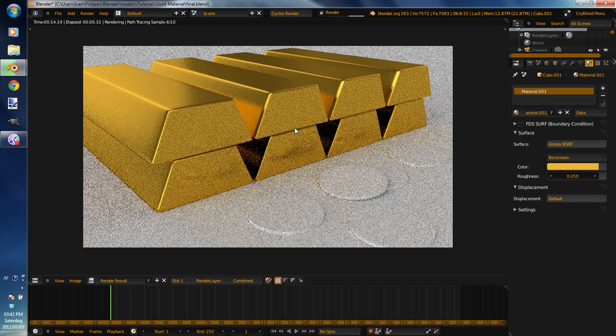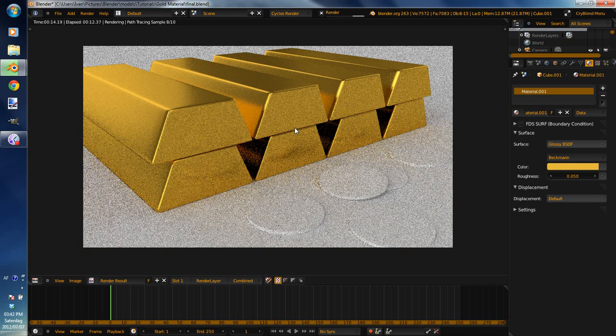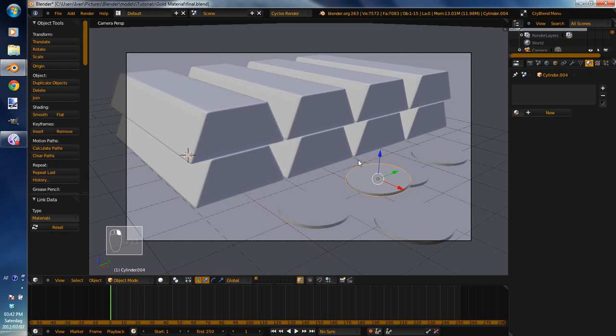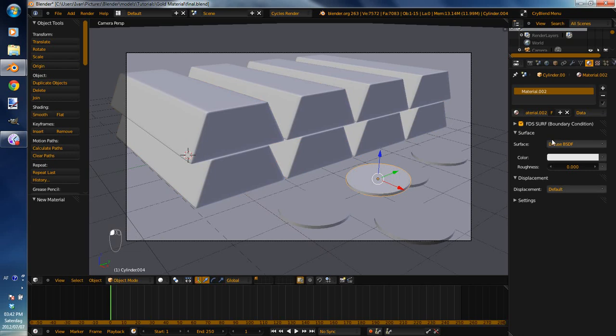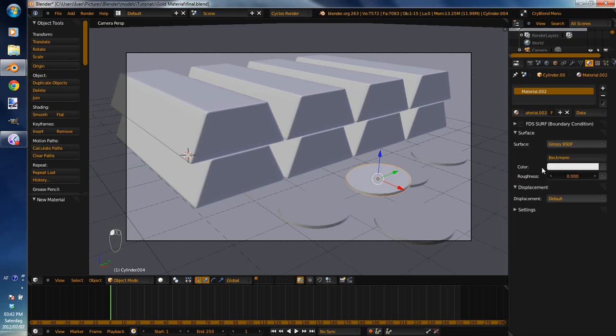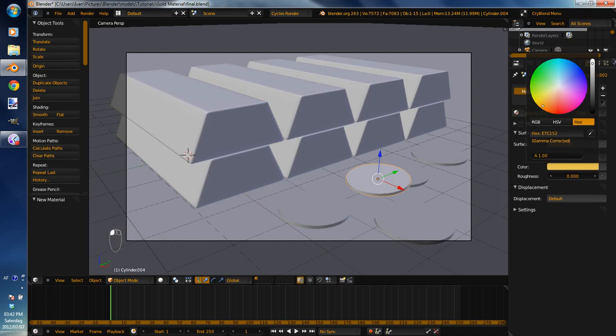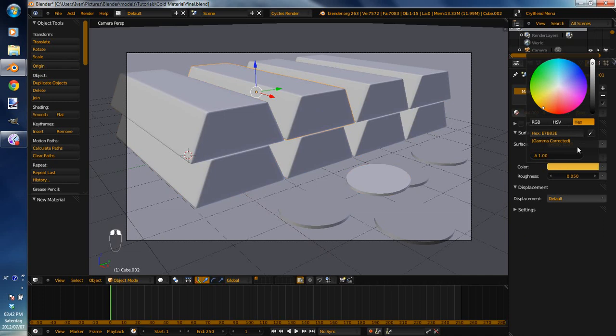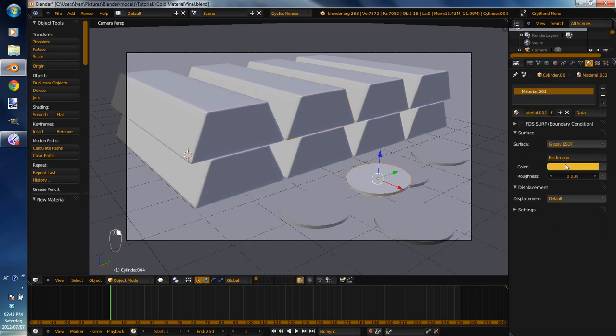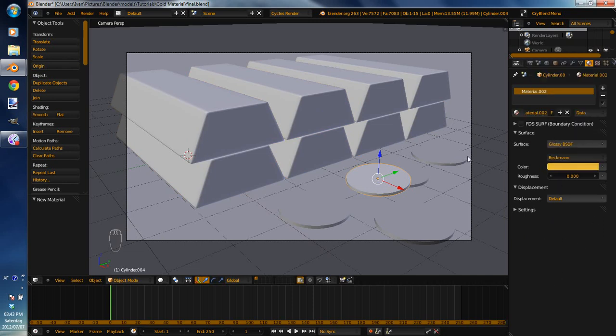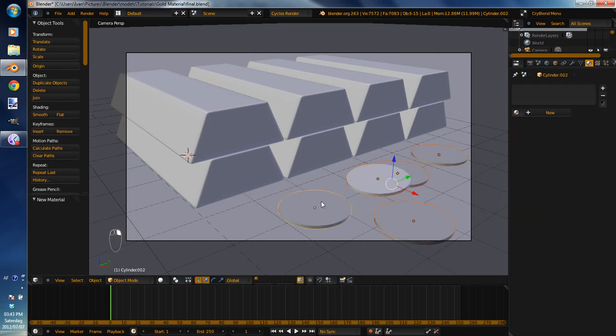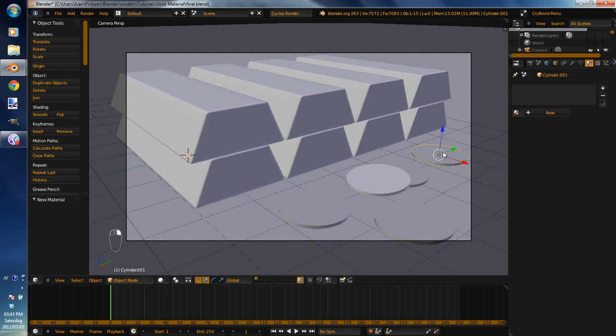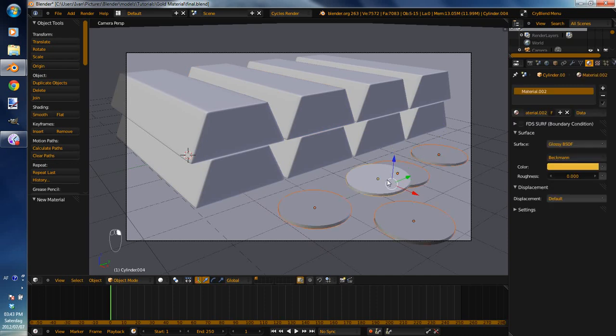So now we're going to do the coins. So that is actually basically the same. Select the coins, I'm going to actually select the gold bar, oh no don't bother, don't worry. Select the coin, give it a new material. Change it to glossy BSDF and make the color also somewhere around there. I'll make it the same hex color as this. Okay, so the same hex color for both of them. I'll put it in the description. Okay, and then leave roughness at 0, and here it's at 0.05. And you'll see what it does. It looks very nice.